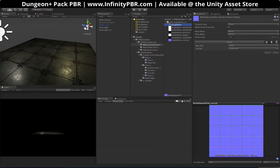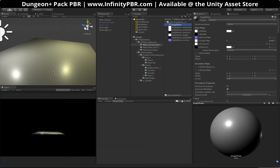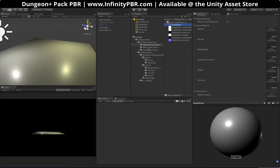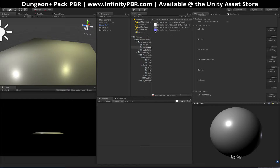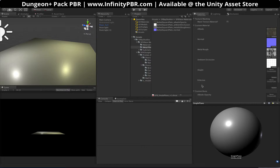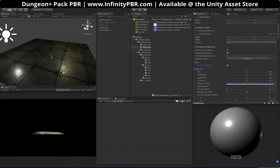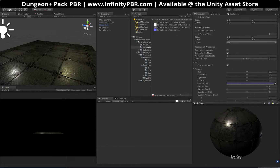Next we'll go back to our material generator, back to our single plane, and bring that onto the object. Then down here we're going to populate these input fields with those maps. Our albedo opacity goes in the albedo, normal goes in the normal, metal rough goes in the metal rough, and the ambient occlusion goes in the ambient occlusion. If you don't have a height or emissive or don't want to use those, just leave it blank. Then at the top, click the custom material button and it'll use those nodes in this object.